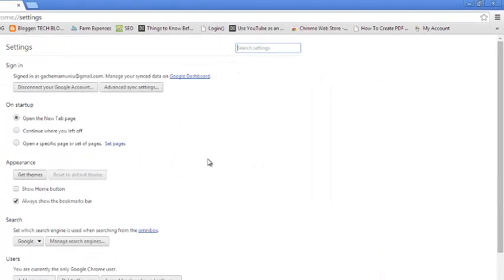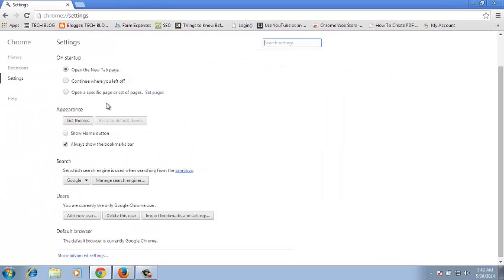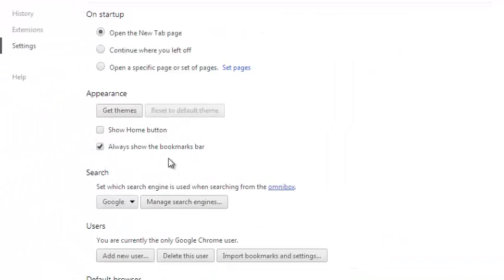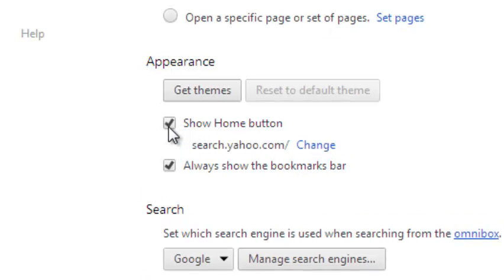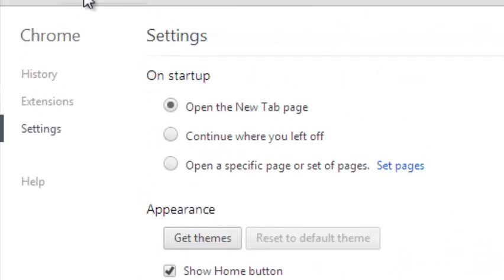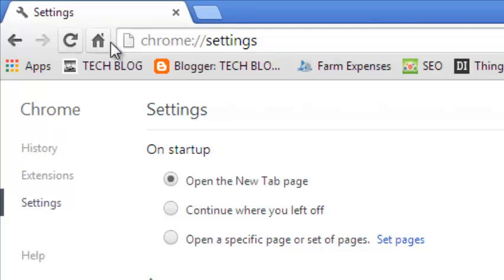In your Settings page, look for the Appearance section, which is right here. Then you need to select Show Home Button to activate the home button, which you should now be able to see in your browser.